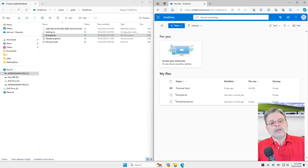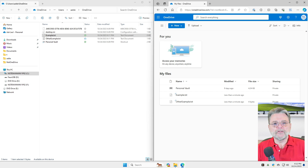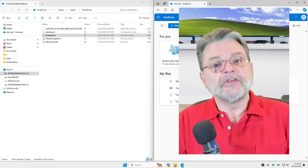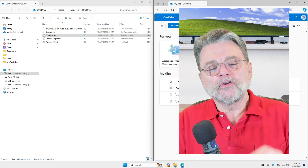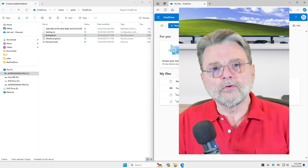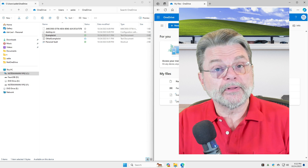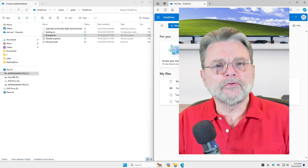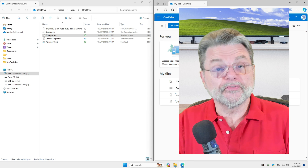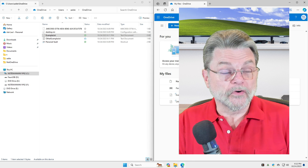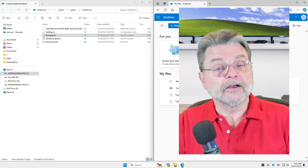So how do we make this even easier? One of the ways to do that is to set your OneDrive folder to be the default folder for the applications you use. Now, I can't tell you how to do that for every application, but I can show you for, for example, Microsoft Word.